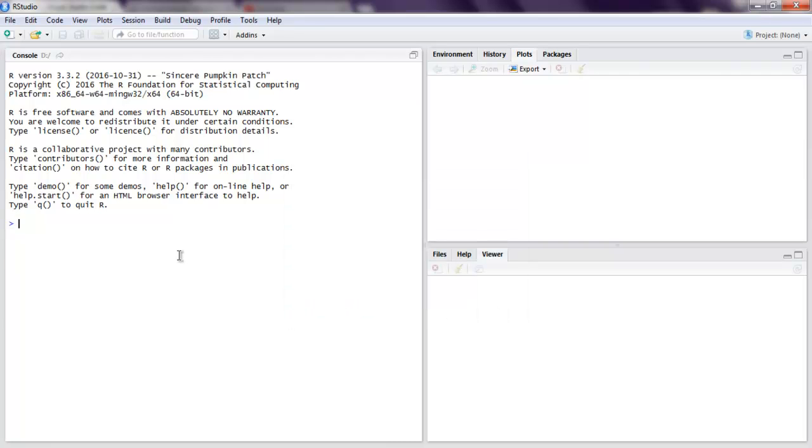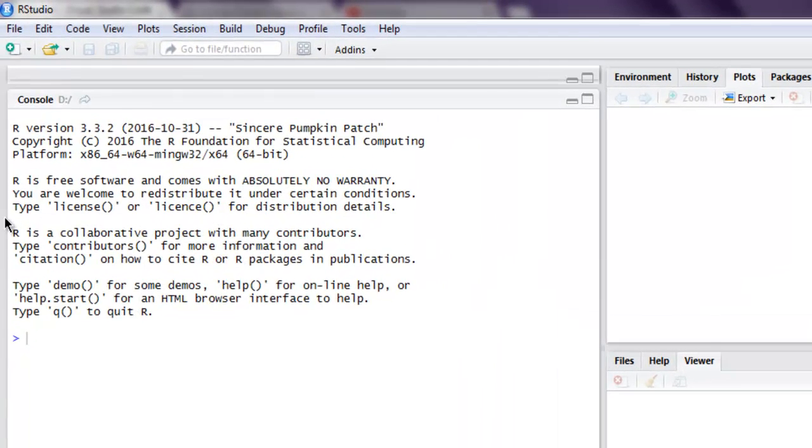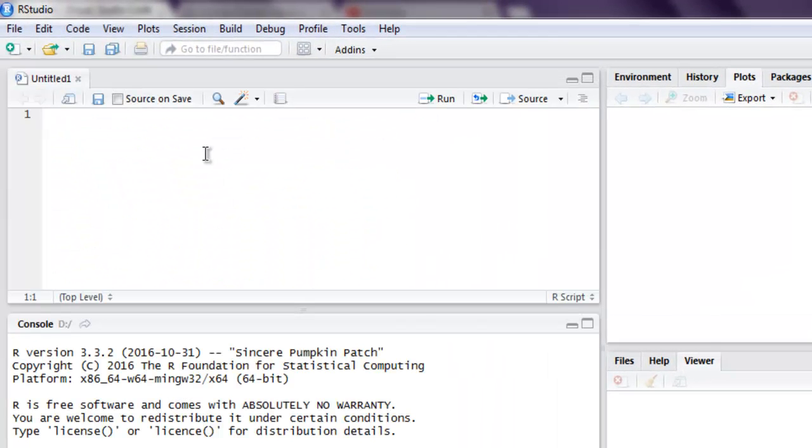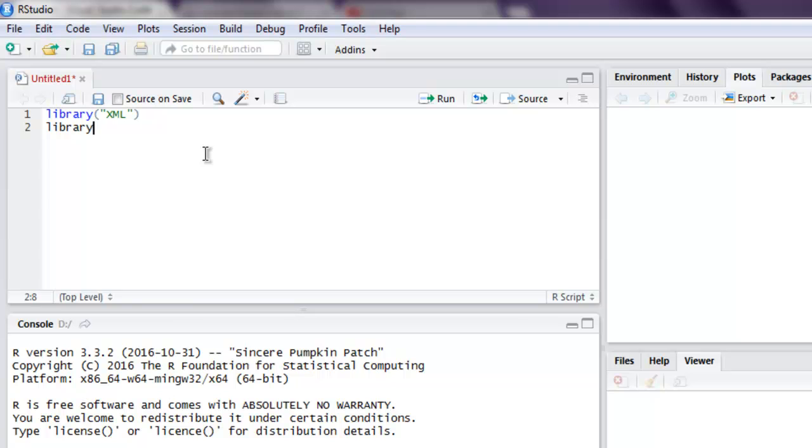Next thing we are going to create one R script, and here I'm going to call library XML. Also we will call for library and then call for methods.